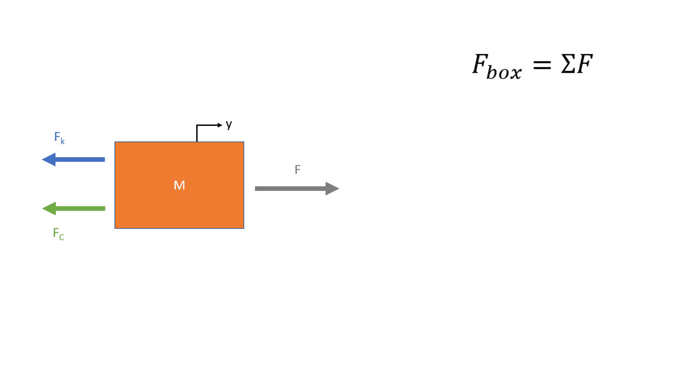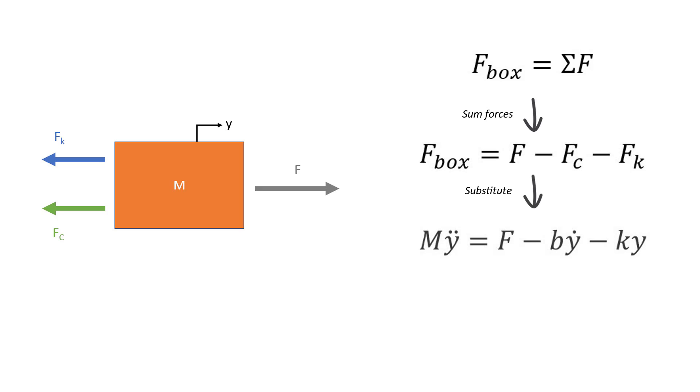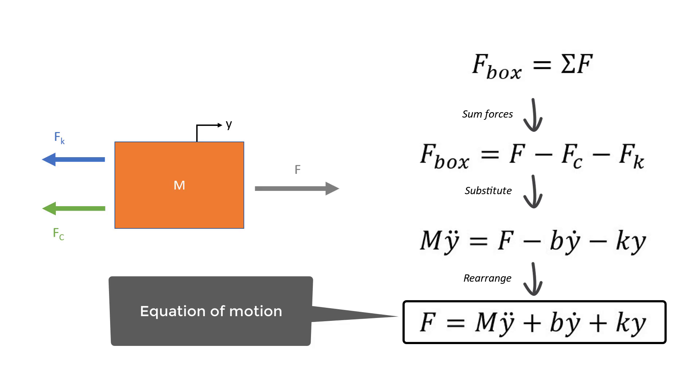To get this equation we start by summing all the forces acting on the box. By substituting the values for each force and rearranging the equation so the input force is on the left, we arrive at the equation of motion of our system.